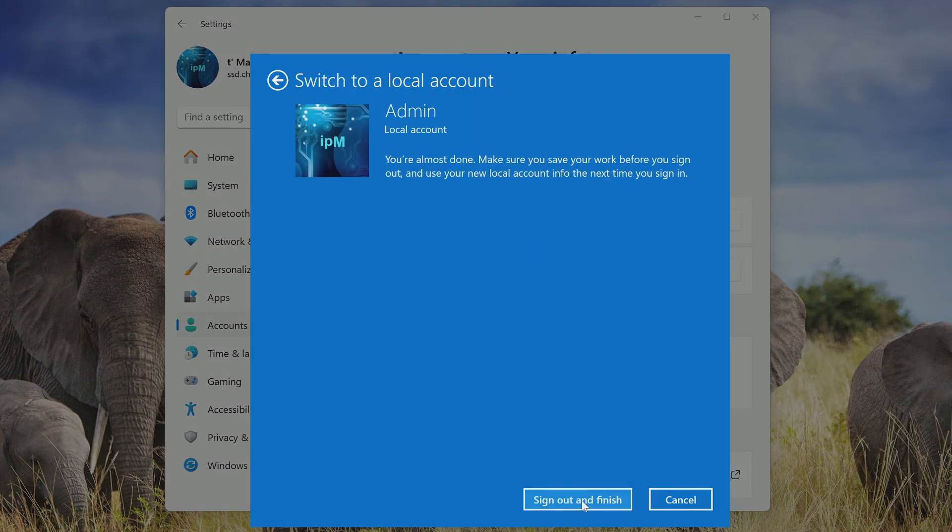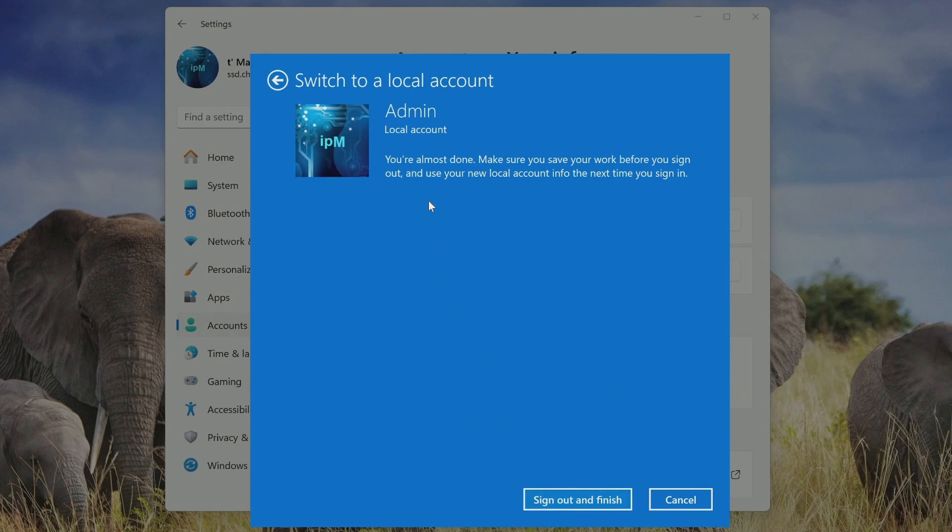There is one last step left before disabling your Microsoft account. You need to make sure you save your work. All applications are closed and then you can finish this process. I click Sign Out.